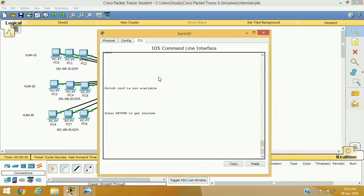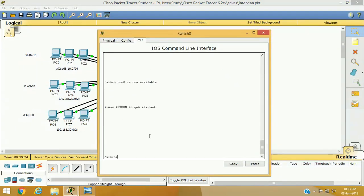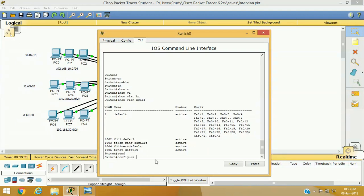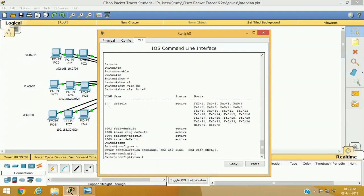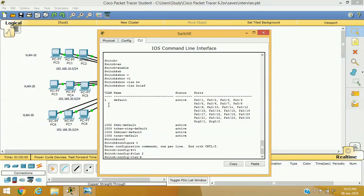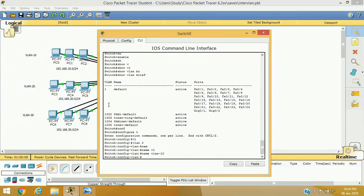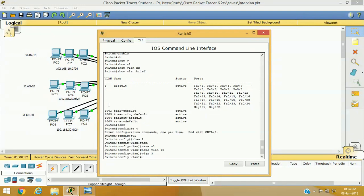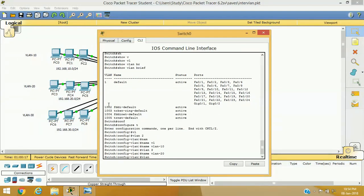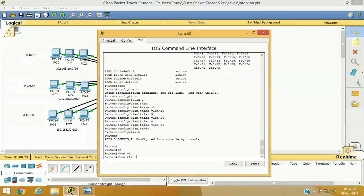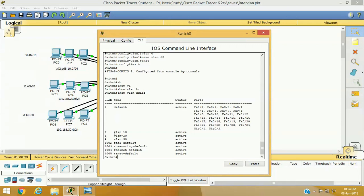First, let's configure VLANs. Running 'show VLAN brief' confirms only the default VLAN exists. We'll now create VLAN 10, 20, and 30. In configuration terminal: VLAN 2 with name VLAN10, VLAN 3 with name VLAN20, and VLAN 4 with name VLAN30. Verifying with 'show VLAN brief' shows VLAN 10, 20, and 30 are created but no ports are assigned yet.